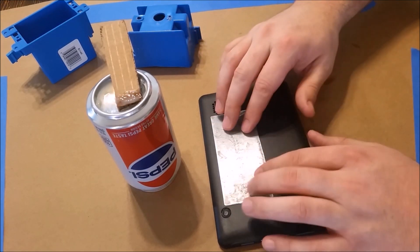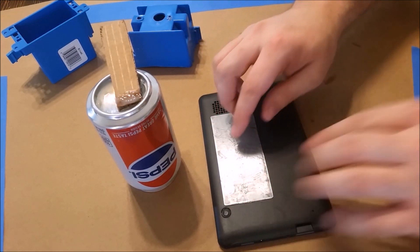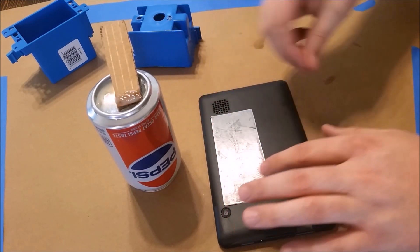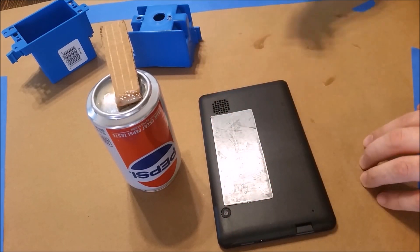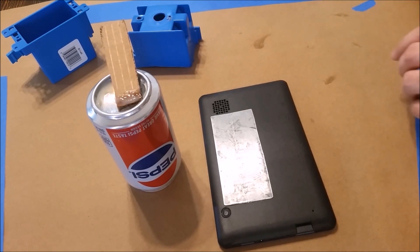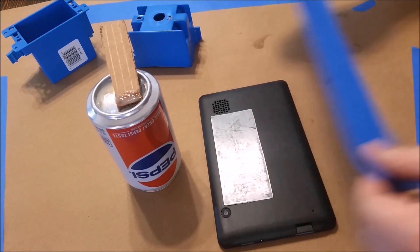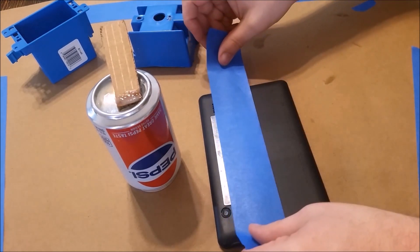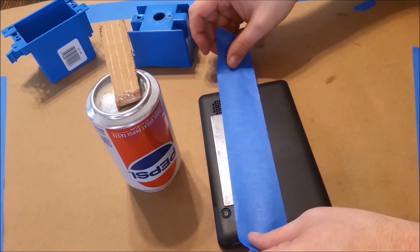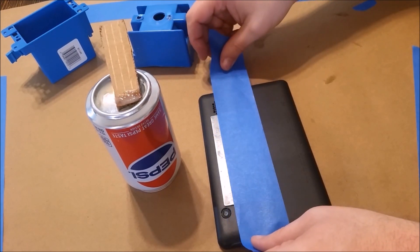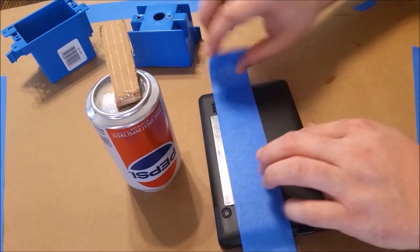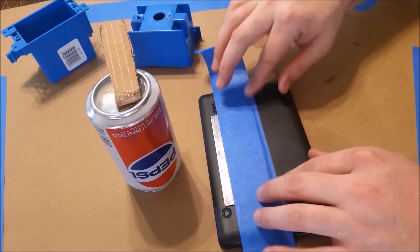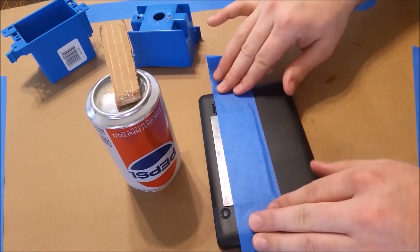Once you get it placed on the tablet, make sure that it has full contact all over the metal, and then wipe off any excess. Go ahead and tape it down with some blue painter's tape again. Try not to push down too hard; we don't want to squeeze out any of the epoxy.